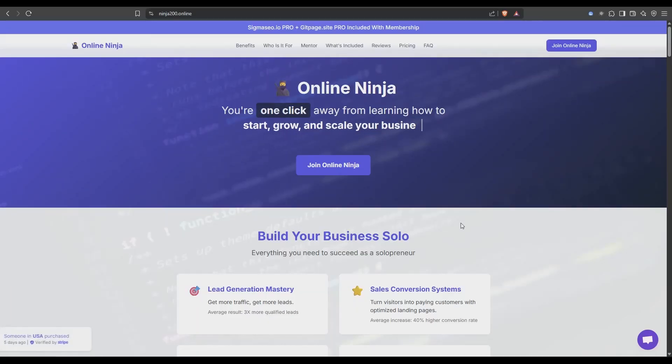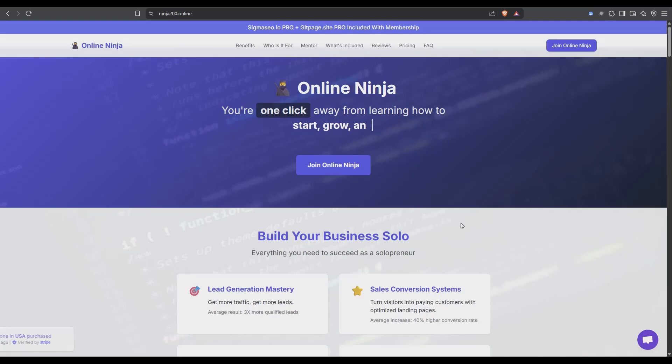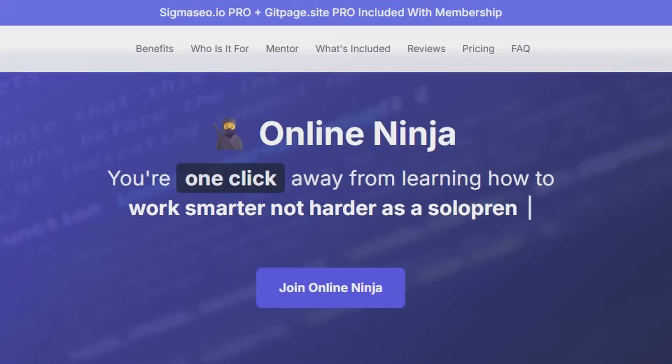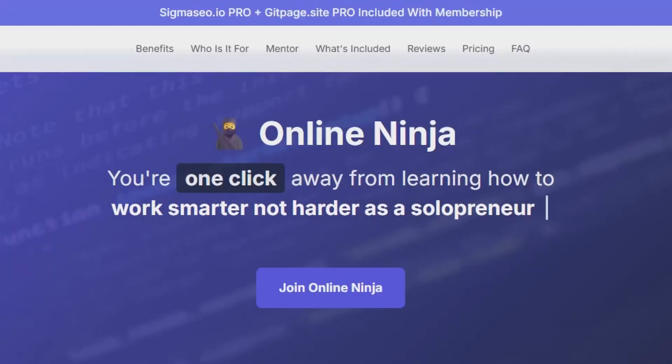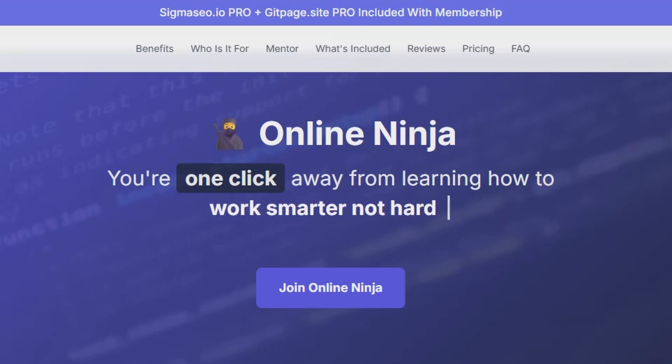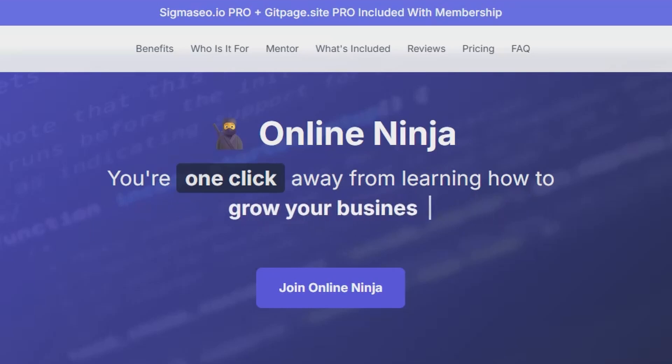If you'd like to try sigma SEO and gitpage they are both included with Online Ninja, just head to the first link in the description, check it out. You can get them individually but this is the best way to access them.